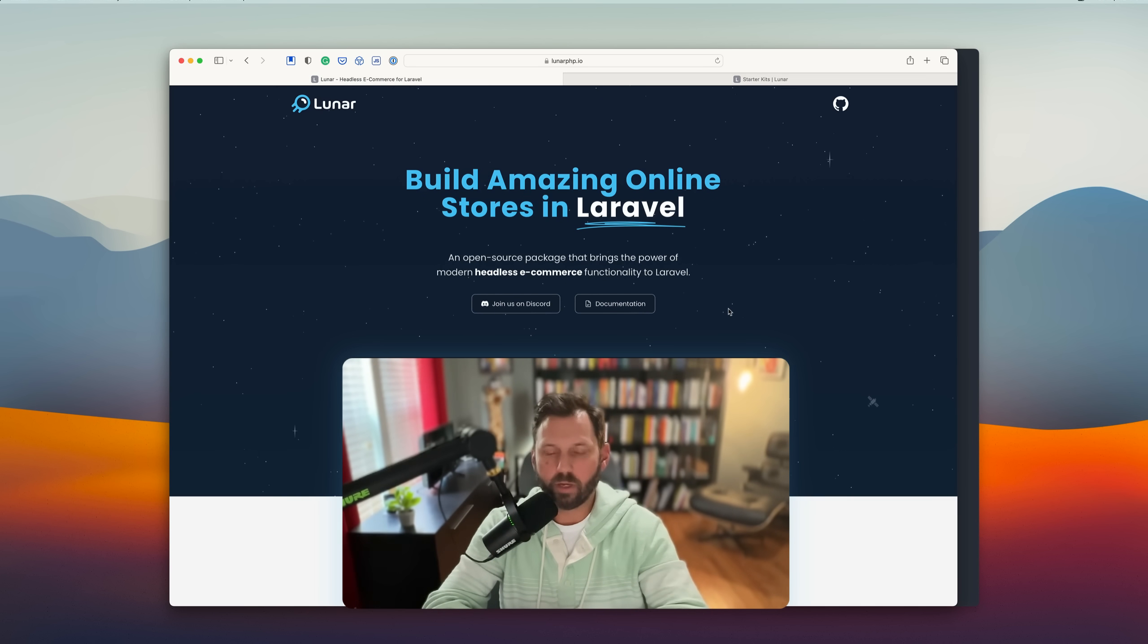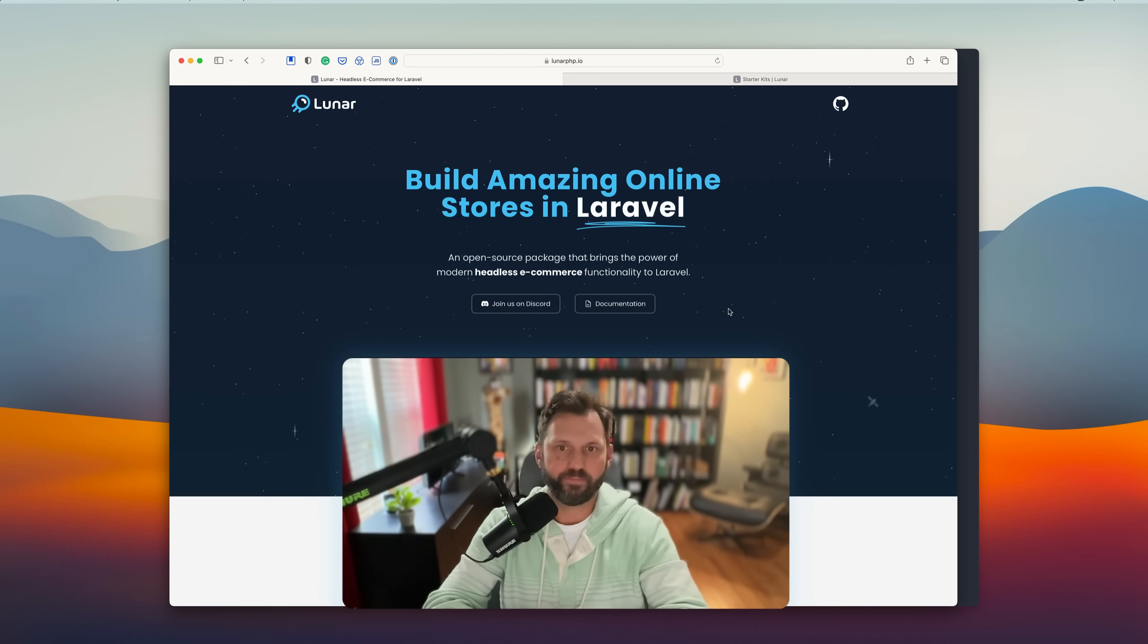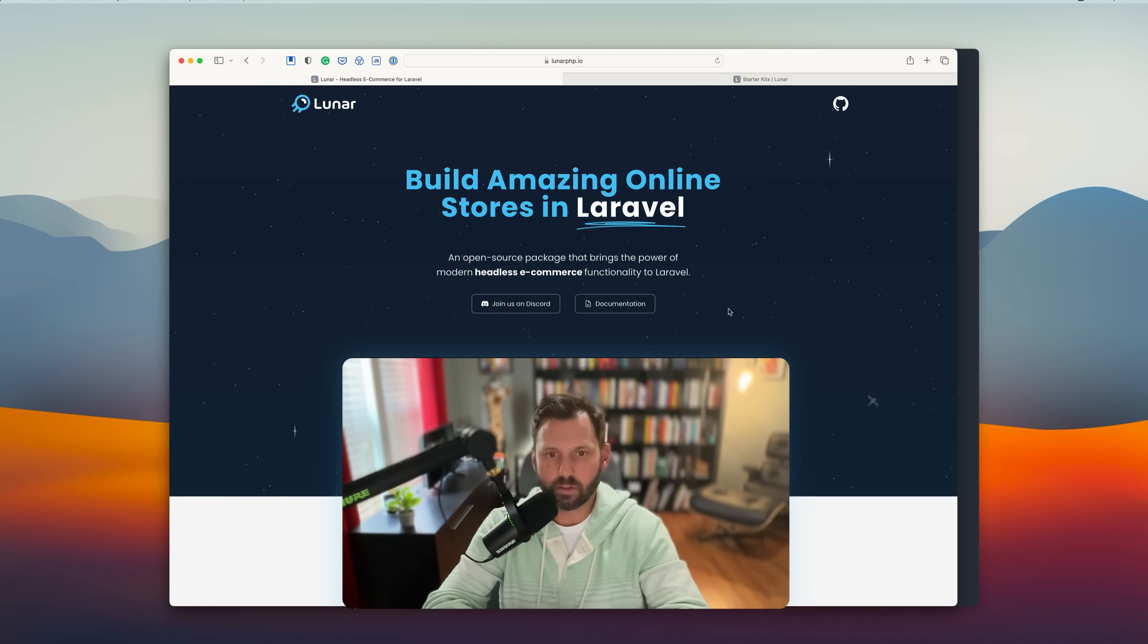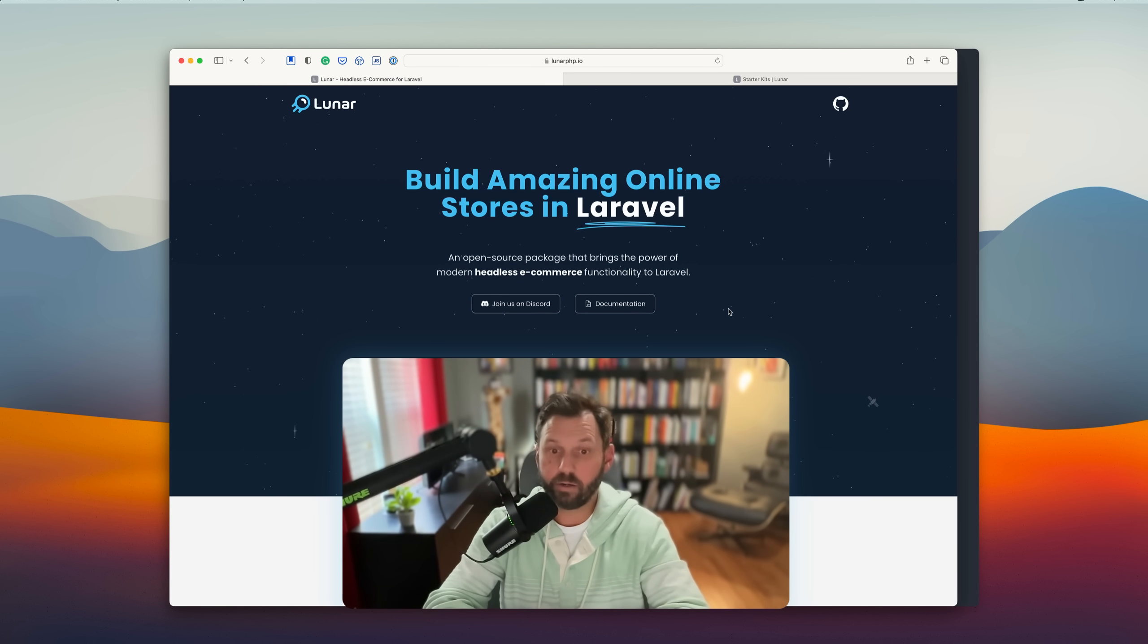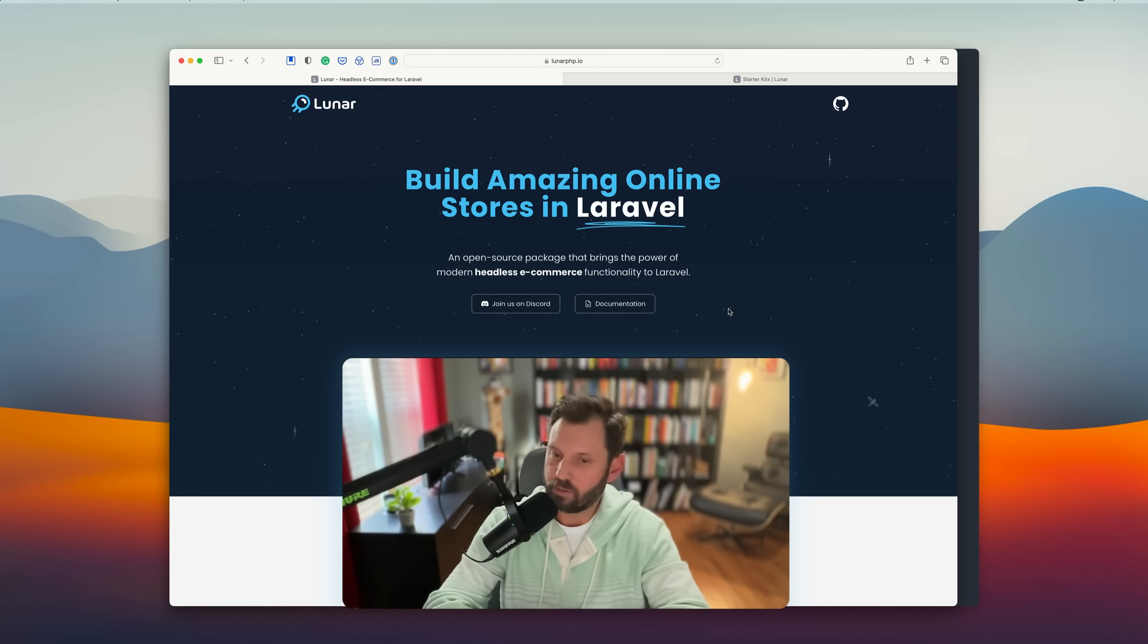Build amazing online stores in Laravel. LunarPHP is an open source package that brings the power of modern headless e-commerce functionality to Laravel.